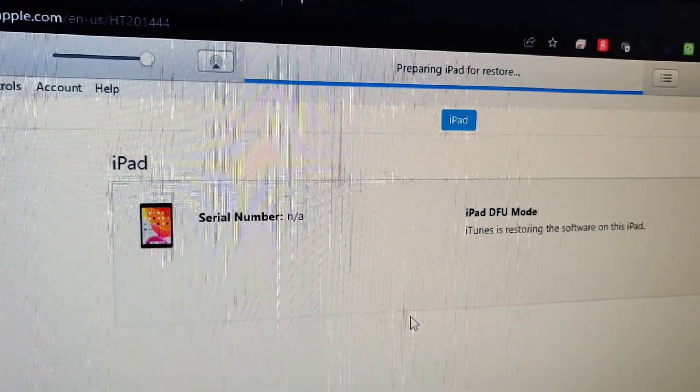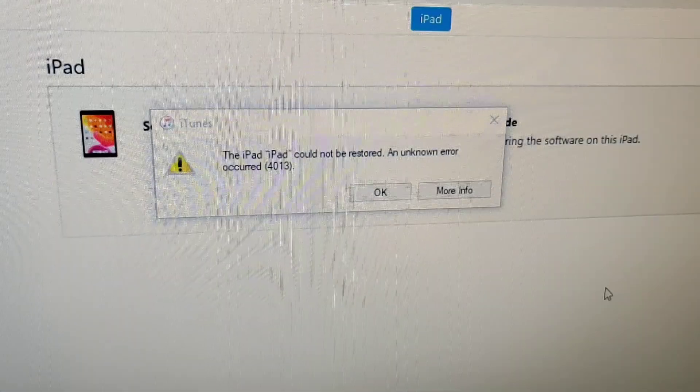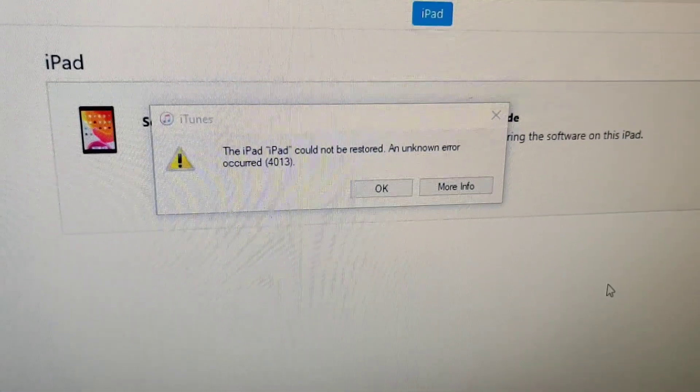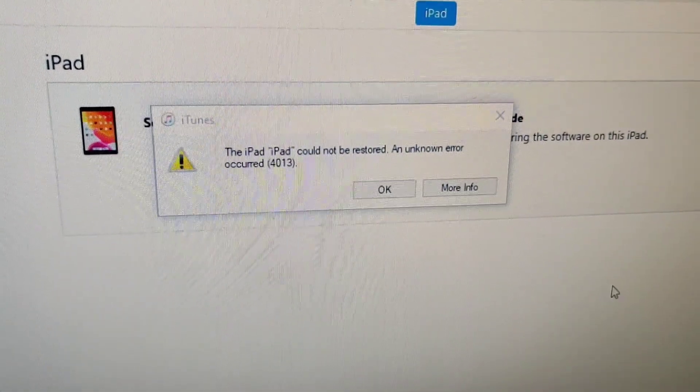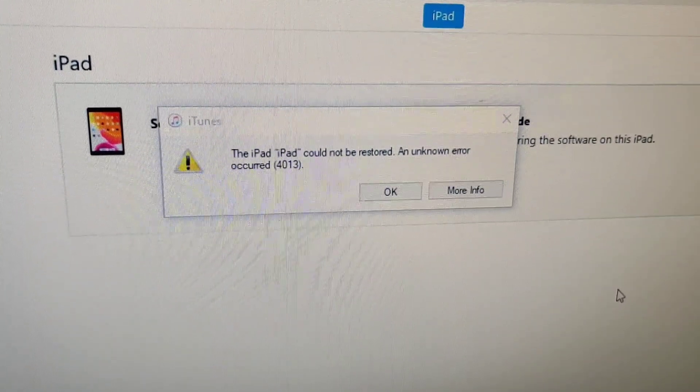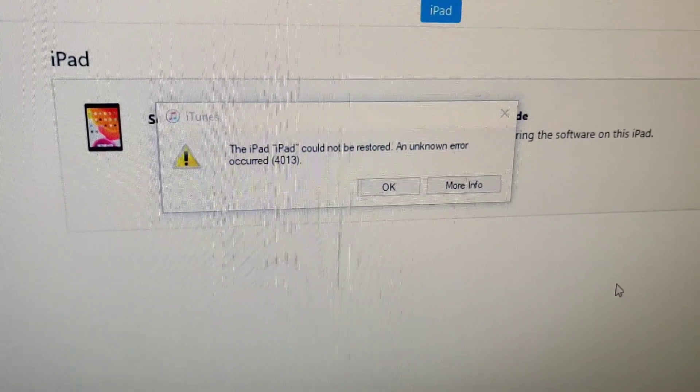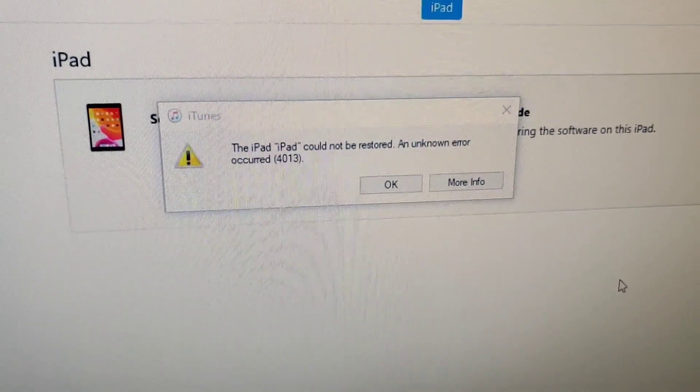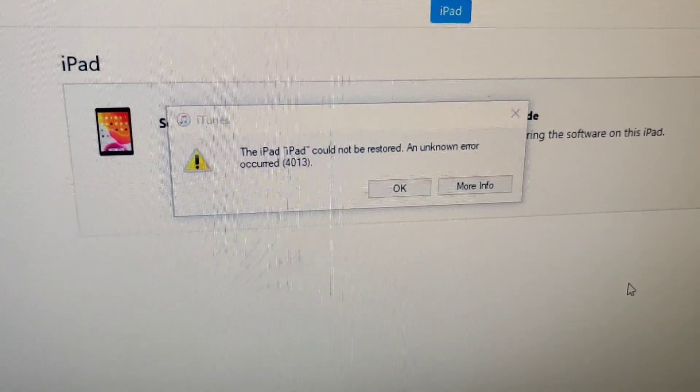I was preparing the iPad. Continue to get this error. Stuck.